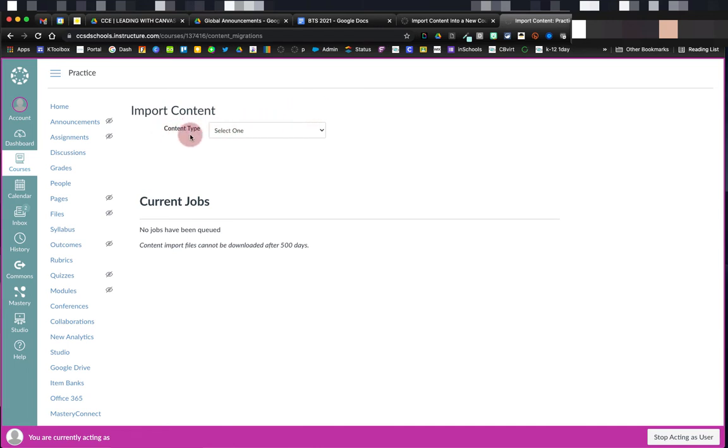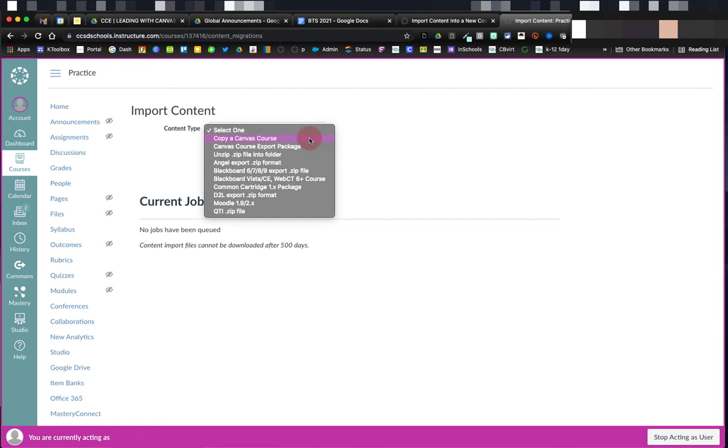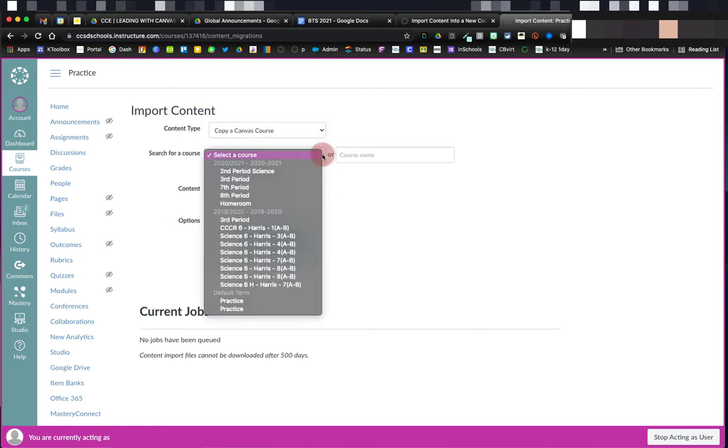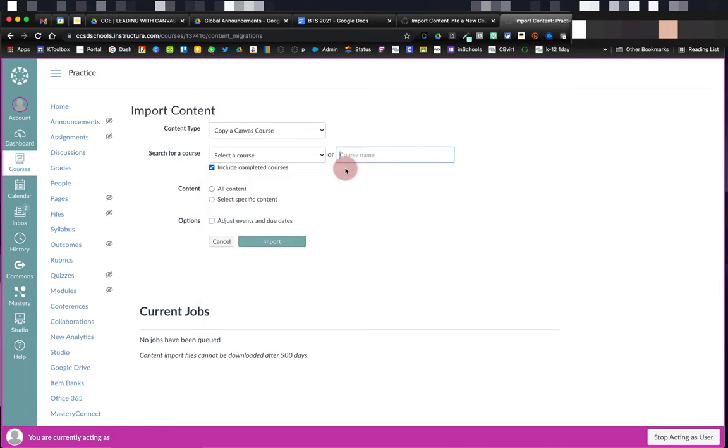In Content Type, I want to select Copy a Canvas course. Once I've changed it to Copy a Canvas course, I can select a course that I've previously taught, or I can search for a course in the Course Name section.